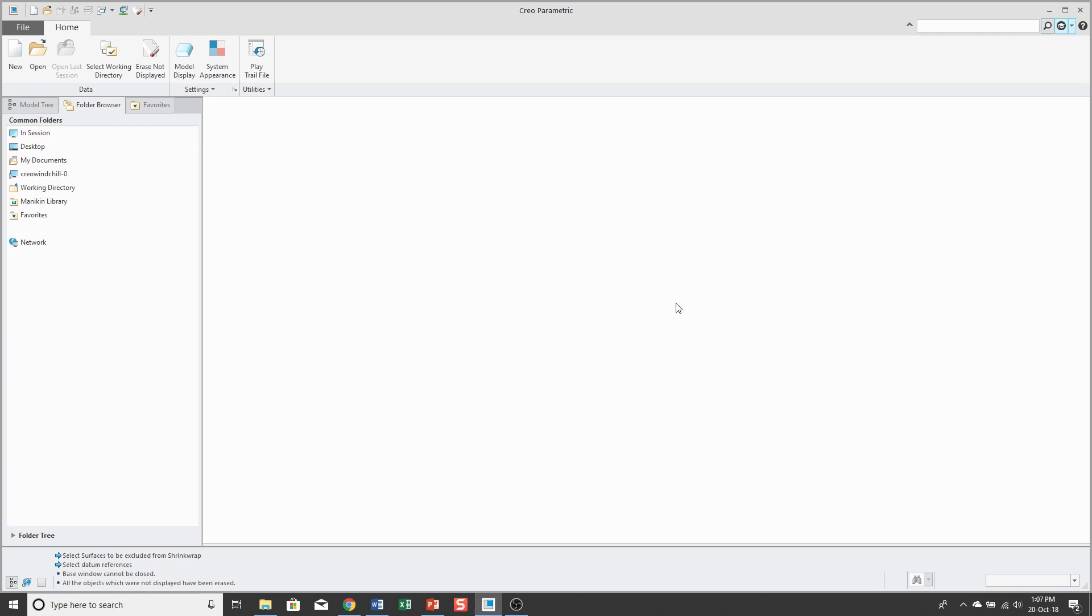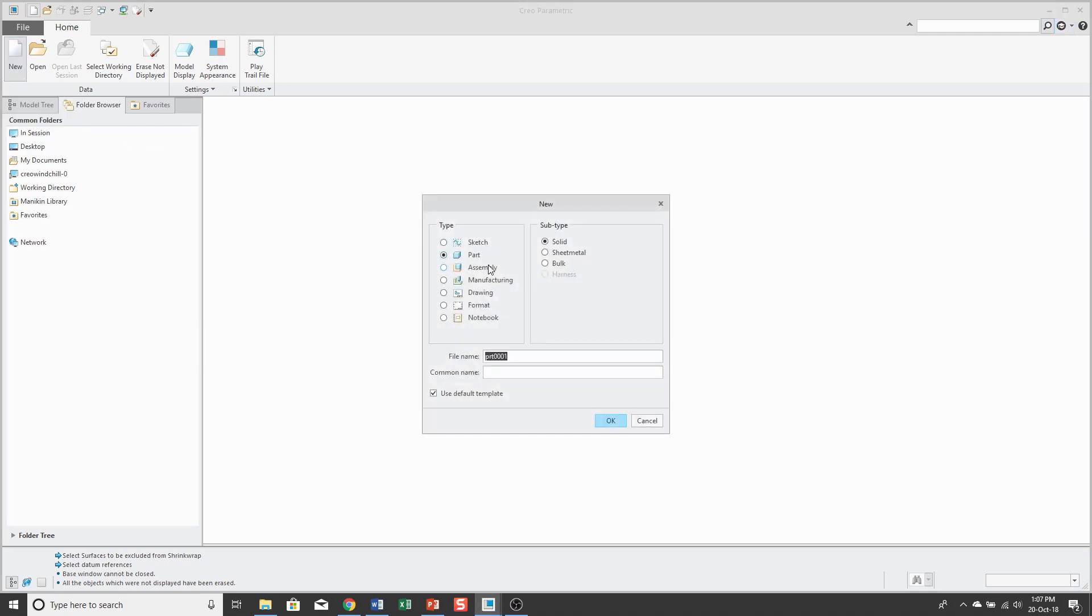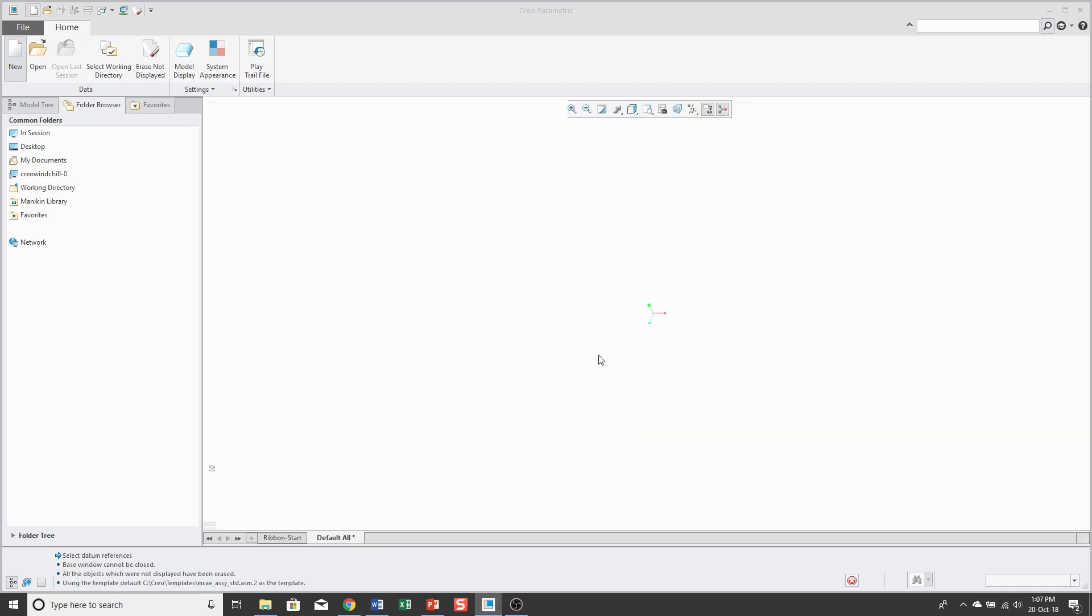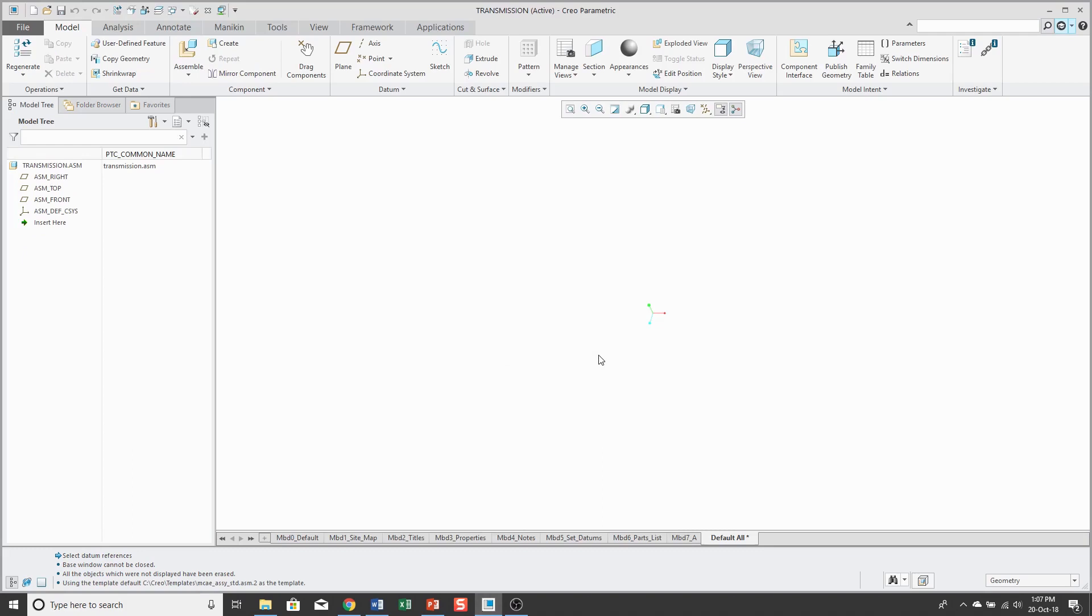That's what I'm going to do in this video. First off, I'm creating a new assembly. I'll click the new button and choose assembly. This is going to be for a transmission.